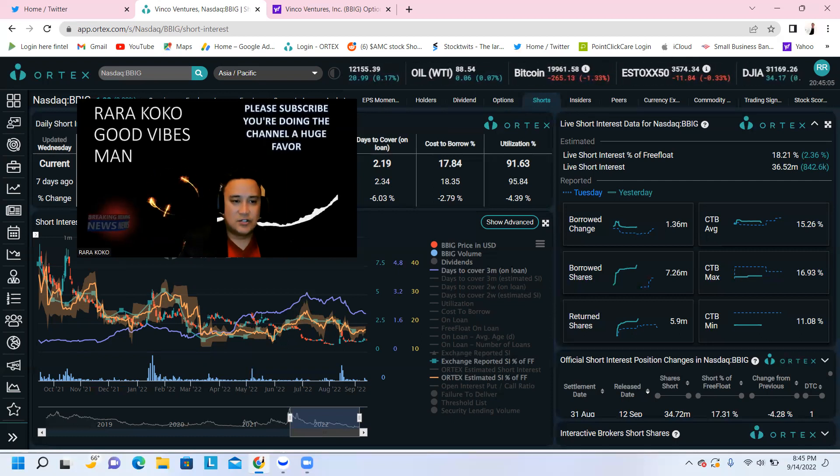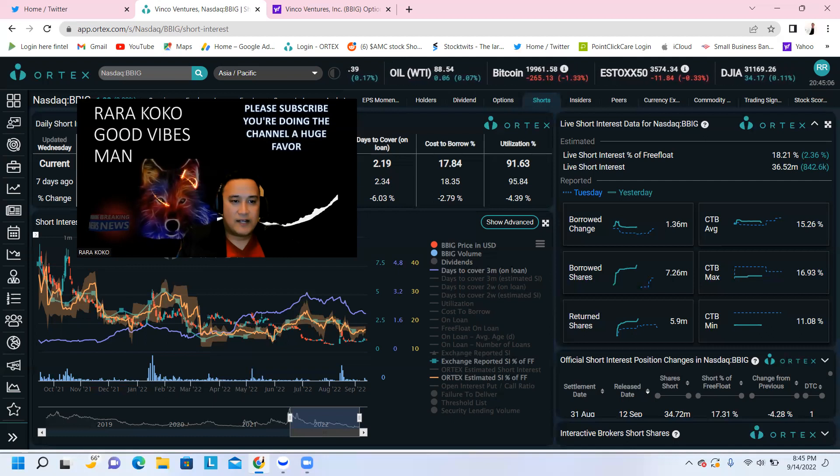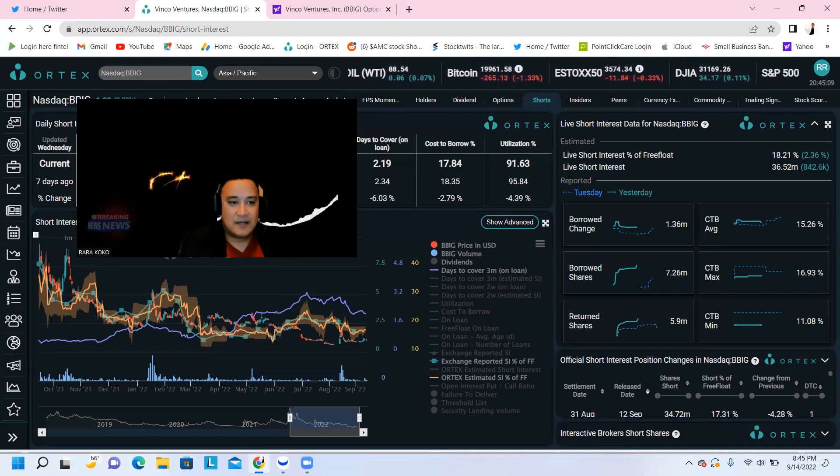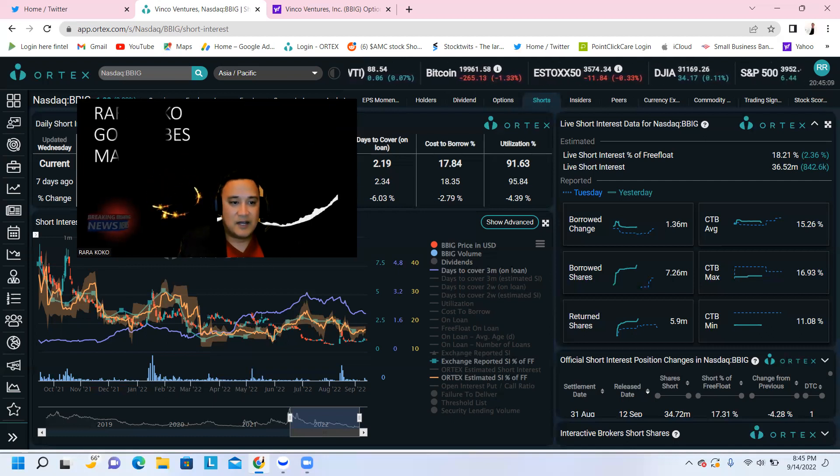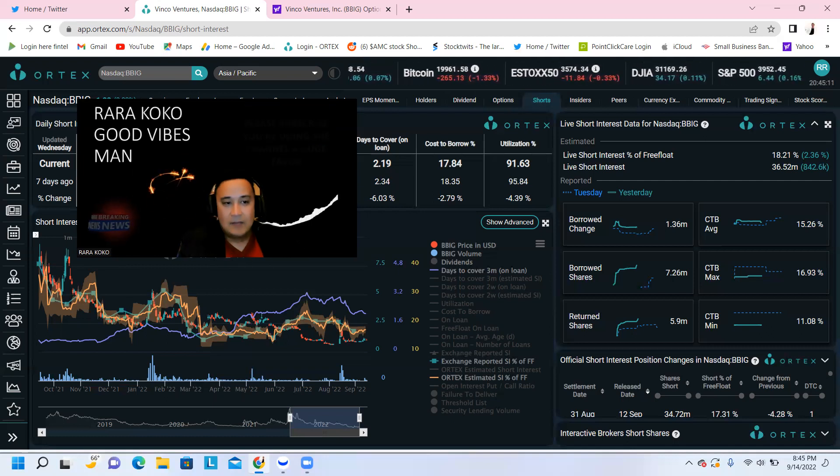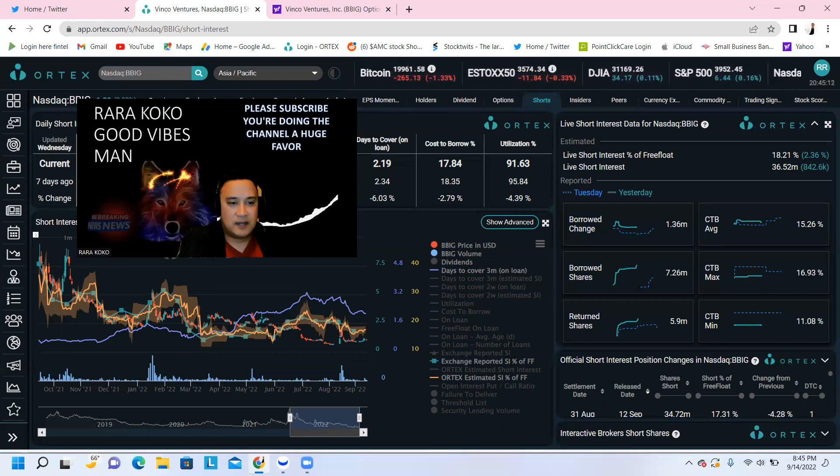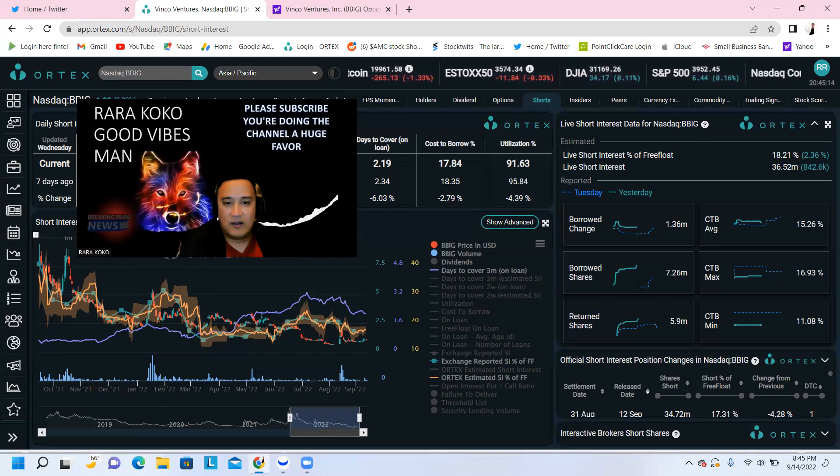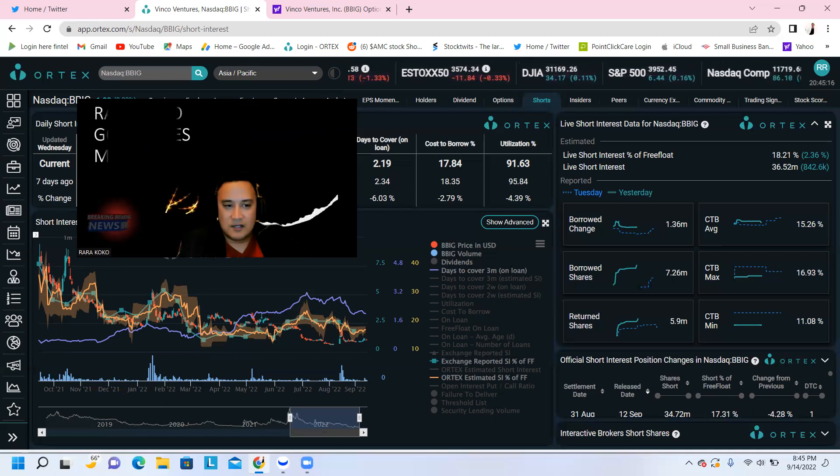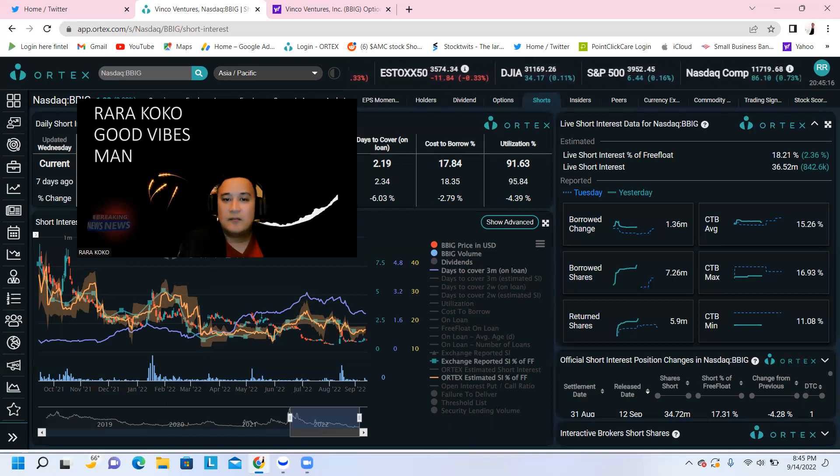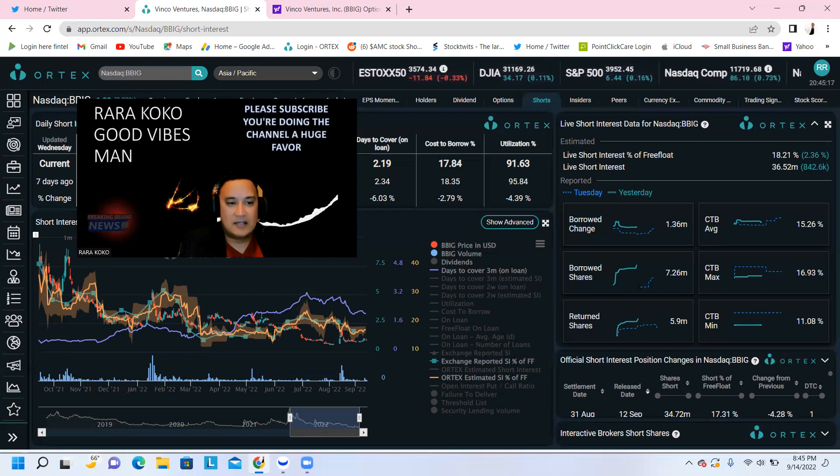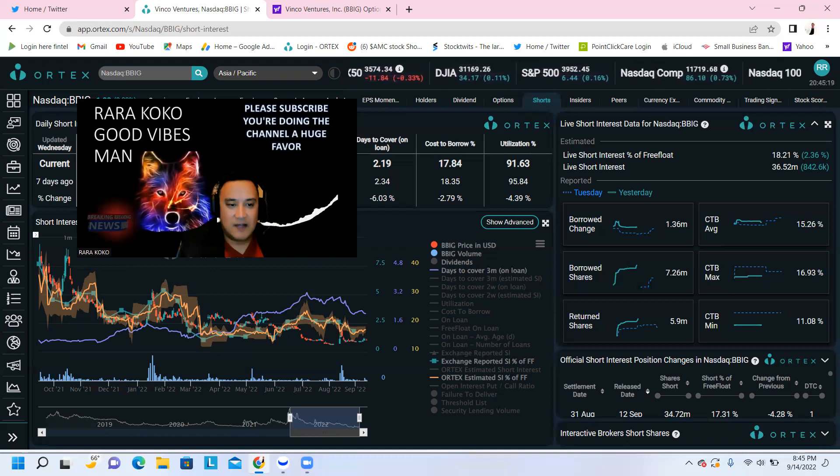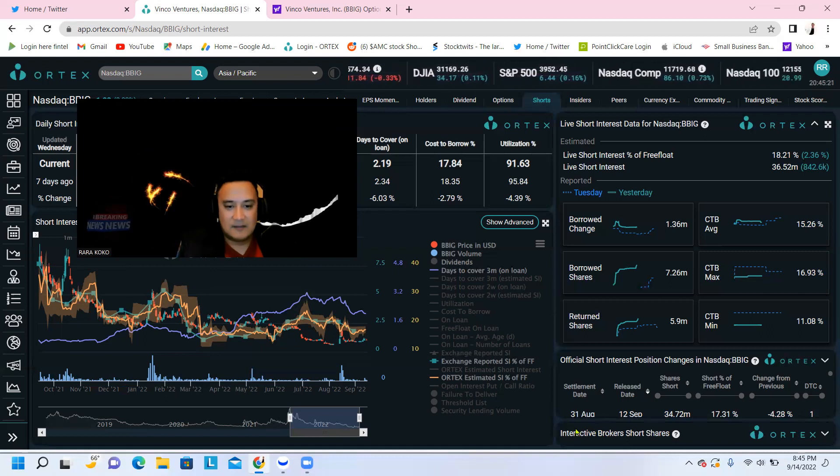Okay guys, this is Rara Coco. If you like this update, please subscribe. Please hit the like button. Please hit the notification button. May you have love, peace, prosperity, and good health be with you all. Quick update with regards to ticker symbol BBIG. Thank you very much, and you have a great day.